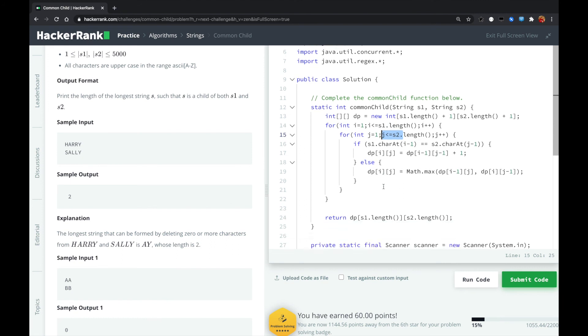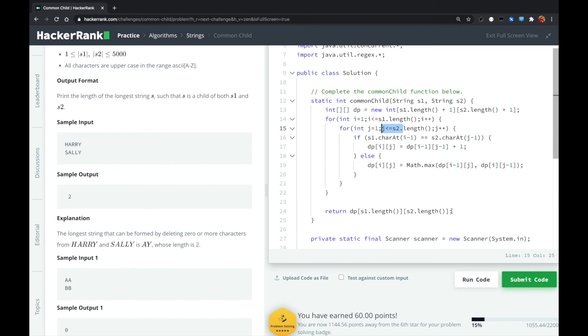So finally, we just return the bottom right element. That is the maximum value that we could gain after looping over S1 and S2. Let me know if you have a better solution. Thank you.